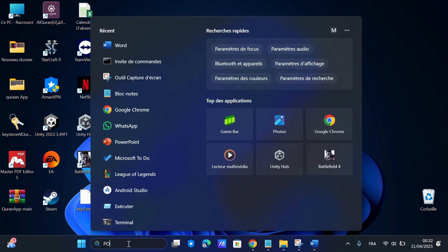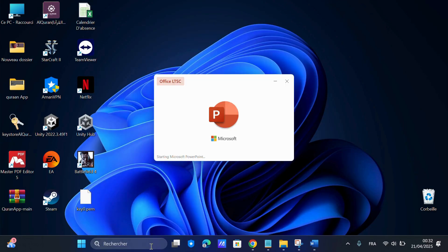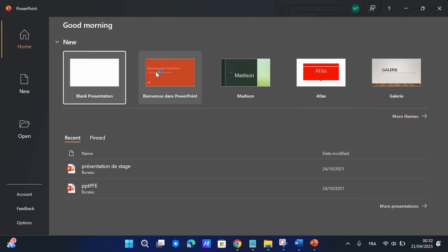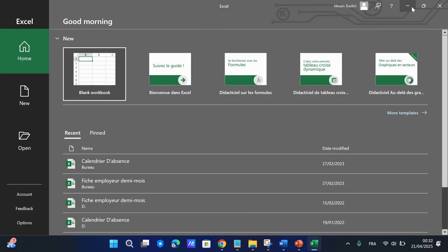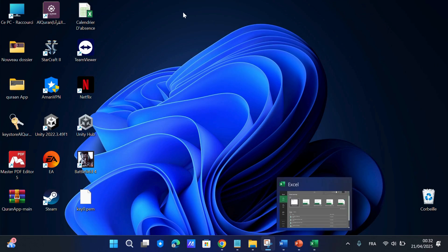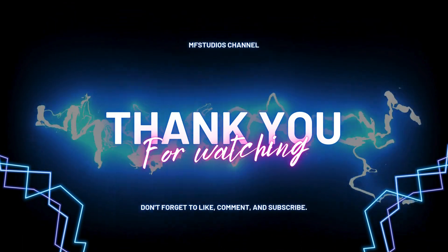If everything worked well, let me know in the comments below. If you ran into any issues, drop your questions and I'll help you out. Don't forget to like, subscribe, and share this video if you found it helpful. See you in the next one!